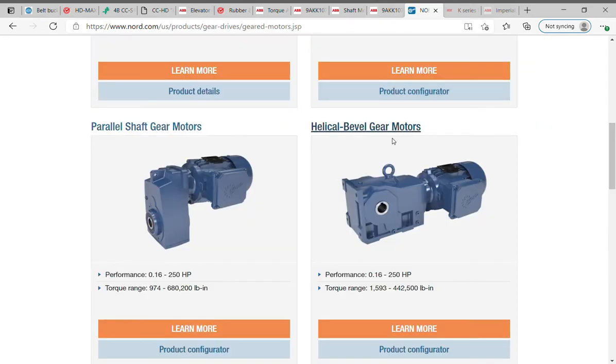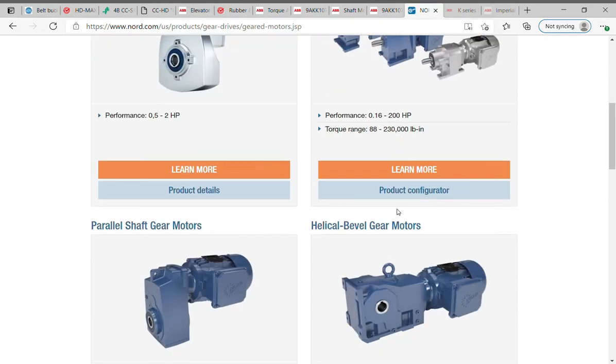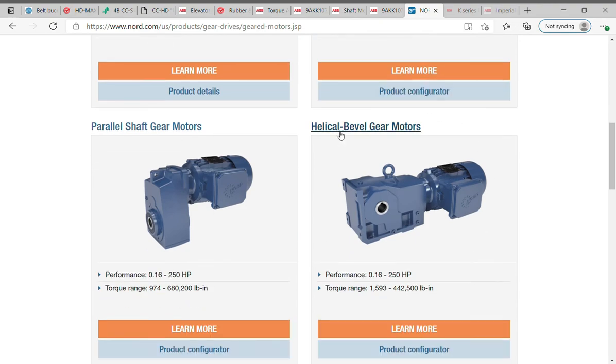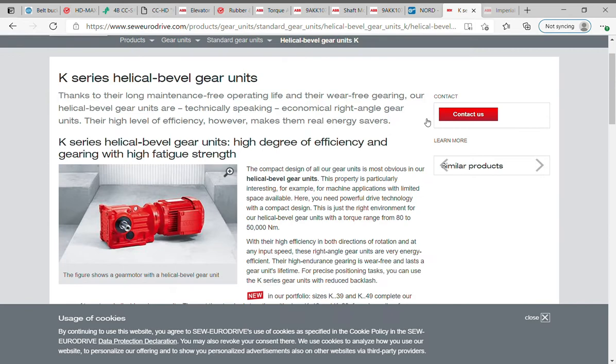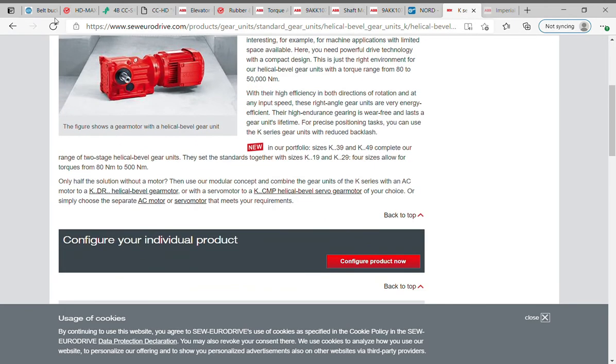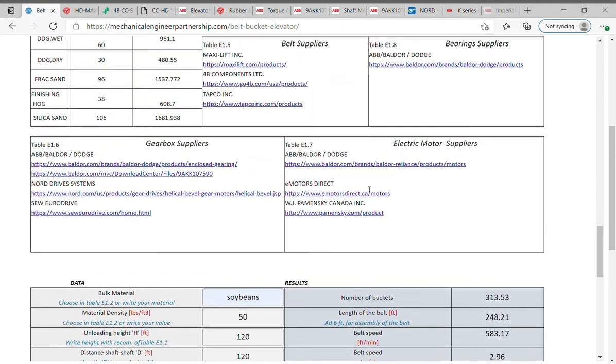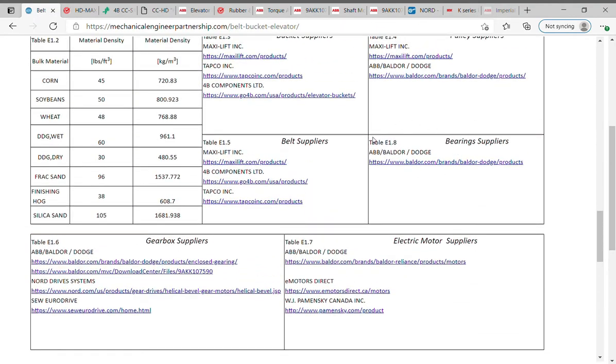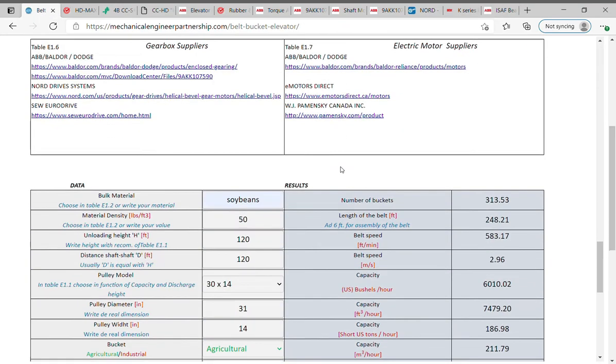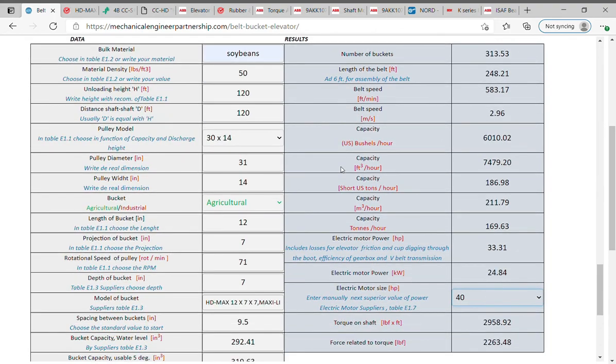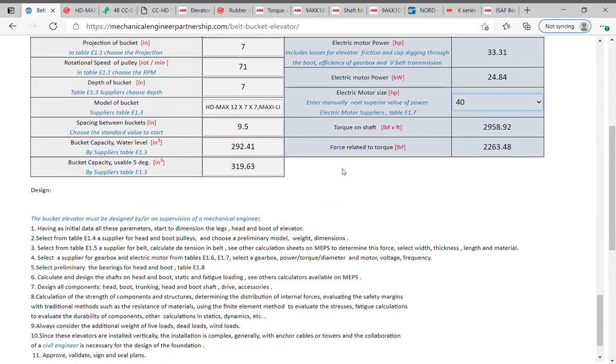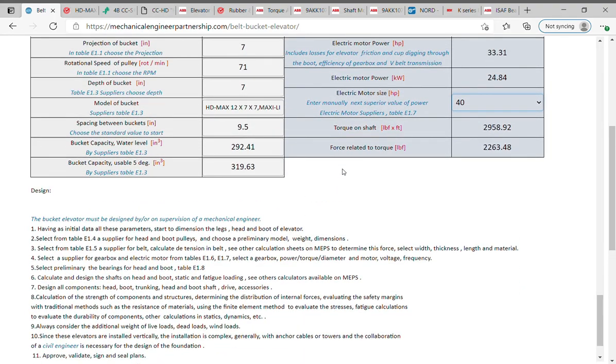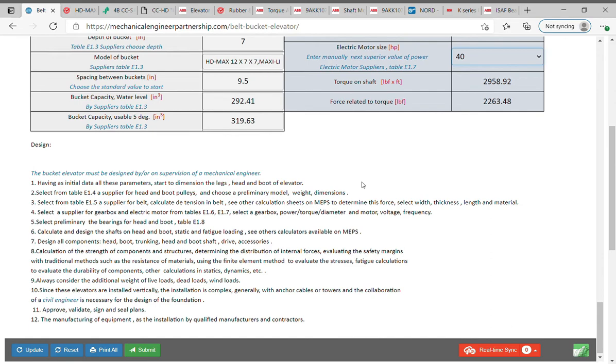Similar selection for gear reducer from Nord Drive Systems website - helical bevel gear drives and gear drive motors. SEW Euro Drive, same steps product configuration, and select in function of the design of bucket elevator. Select preliminary the bearings for head and boot, table E1.8. On website ABB / Baldor / Dodge select the calculated bearings. See other calculators if available on Mechanical Engineer Partnership to calculate the loads on bearings. Calculate and design the shafts on head and boot, static and fatigue loading. See other calculators available on MEPS.